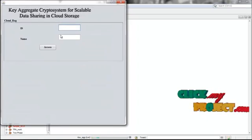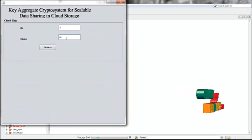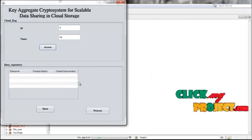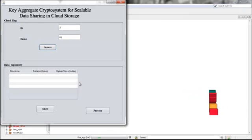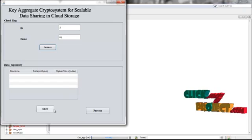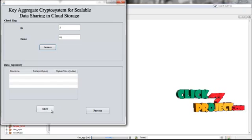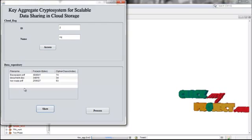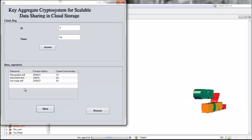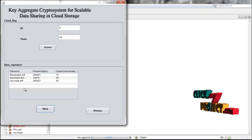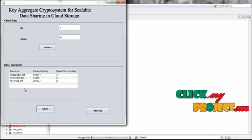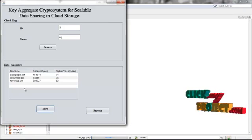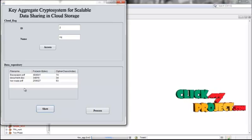Give cloud access by entering the correct data owner name. Once access is given, it will be updated. You will then find the data repository of the data owner, where the files are listed. The cipher index is evaluated according to the file size and document type, and a cipher class index is assigned.